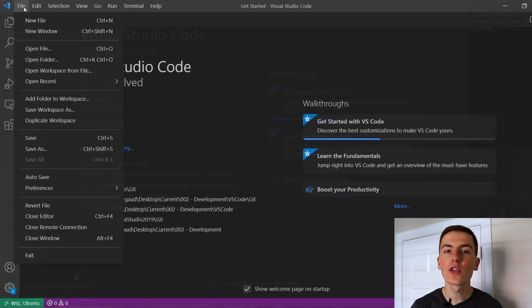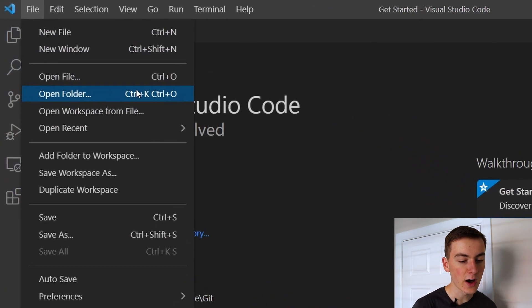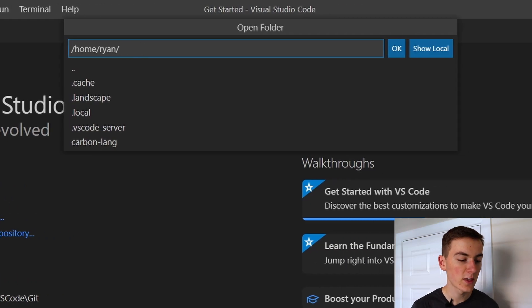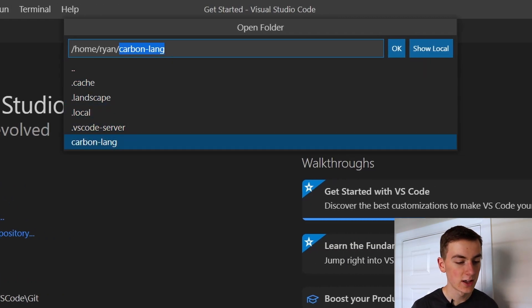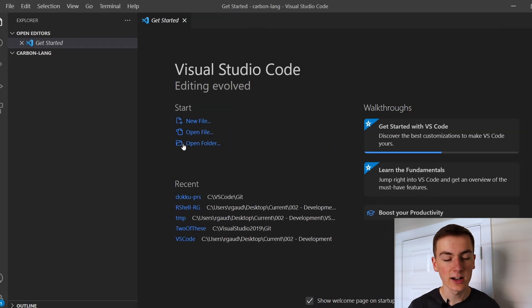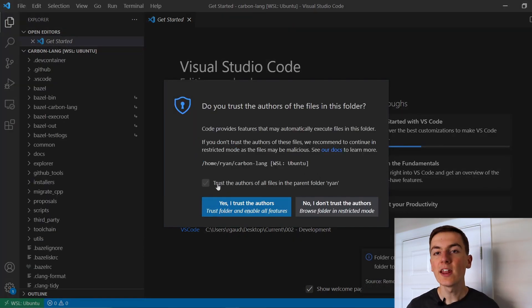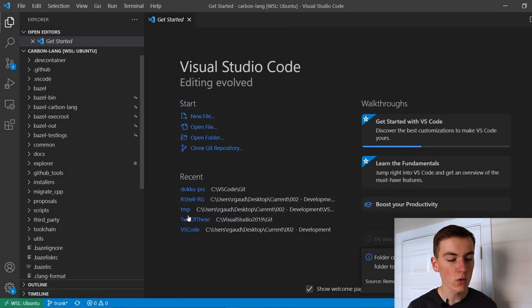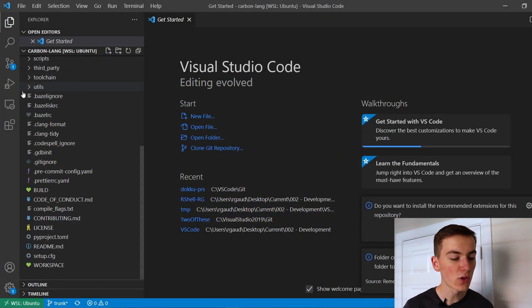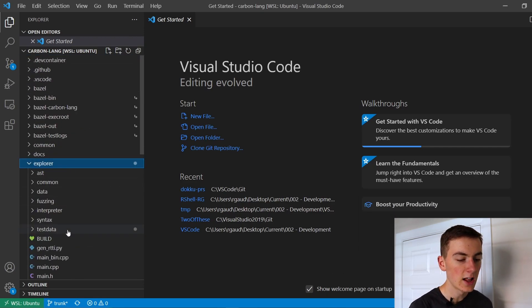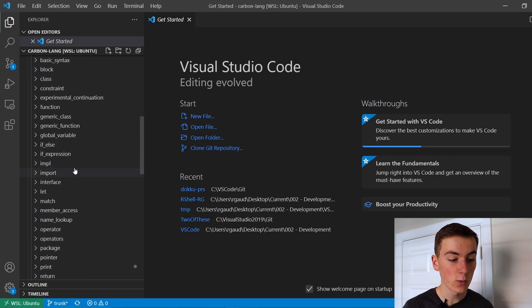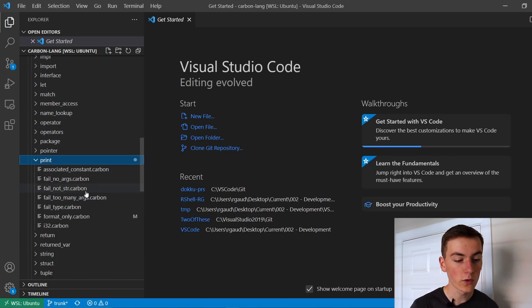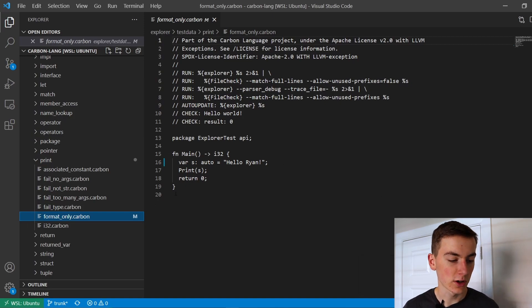With this new VS Code window connected to Ubuntu we can click file, open folder and here we can see the folders on our Linux machine. Let's enter carbon-lang and click ok. We then need to accept that we trust all our files from our Linux machine and here on the left you can now see all the files that are on our subsystem. Let's navigate to the test carbon file we were using earlier at explorer test data print format only dot carbon.